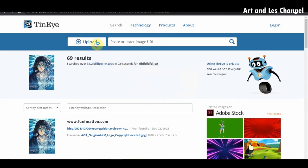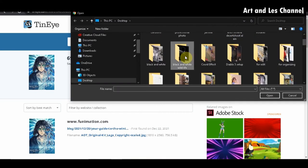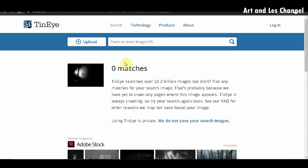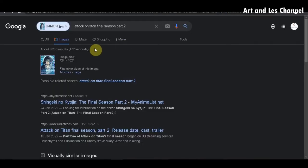Now let's upload one of my personal photography pictures. Zero matches — it means that no one is using this picture online. TinEye searched over 52.2 billion images but did not find any matches for the search image. In short, your image is safe. One great feature about TinEye is that they don't save your image searches — the entire platform is completely private and free of charge.